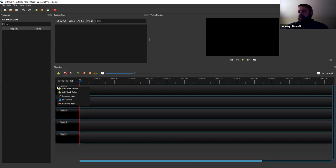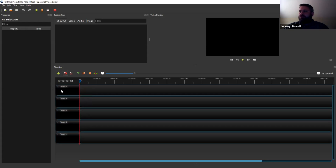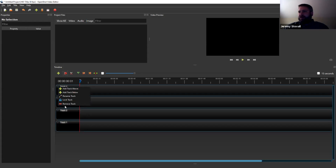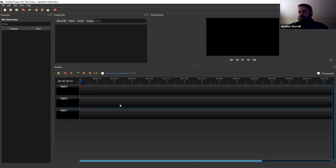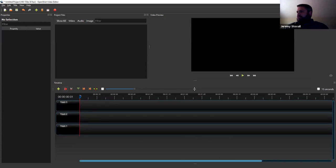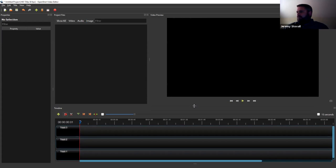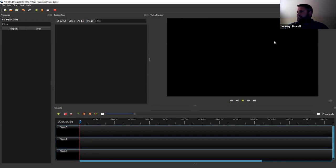It gives you five tracks to start; you can add more tracks here and rename them. For everything I've been doing I haven't needed more than three tracks, so I get rid of the ones I don't need. Then you can see the window down at the bottom — I'll move it so I can see the video bigger.